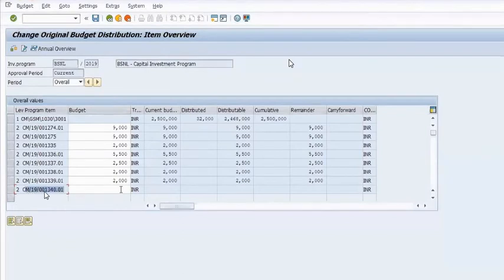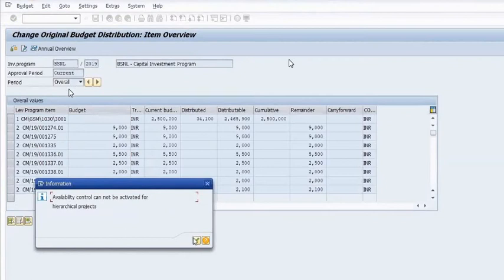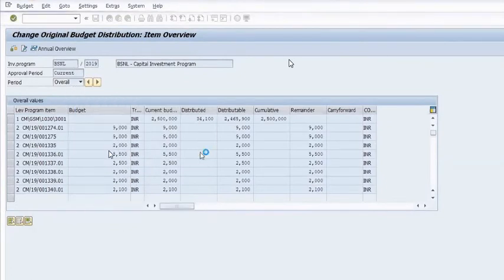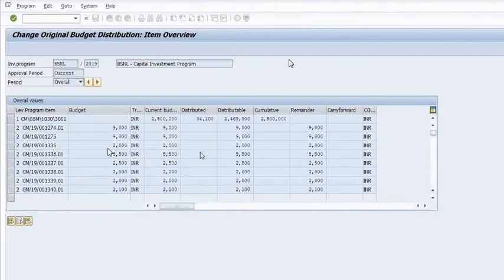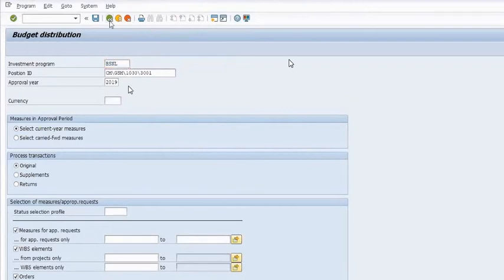Our WBS is CM/19001340.01. Allot the budget depending on your requirement — 2100 will be allotted. Click on Save. Allot the budget in 2019 and overall both. Confirm 'do you want to save the entries' — save entries.